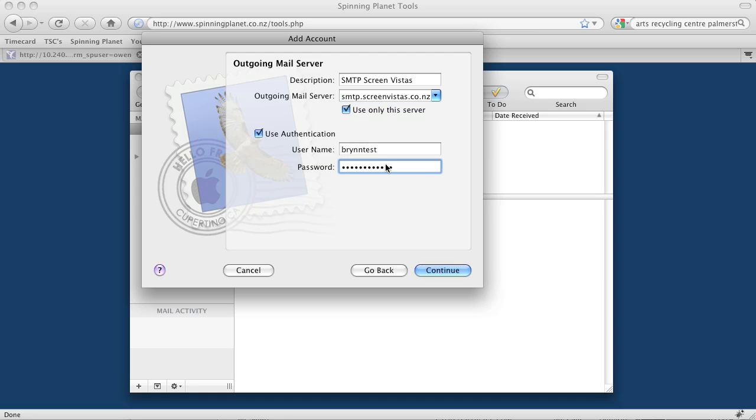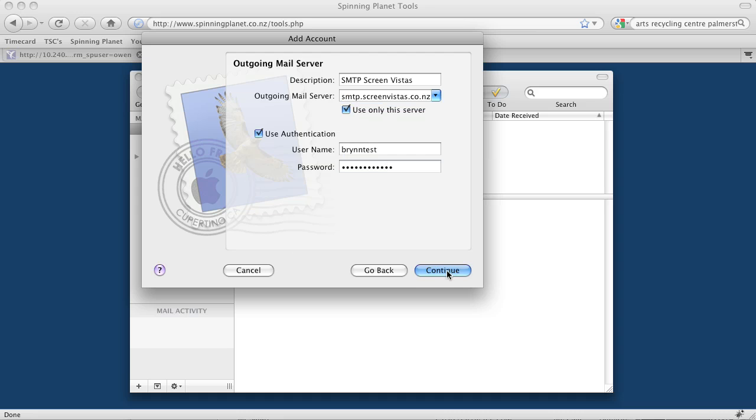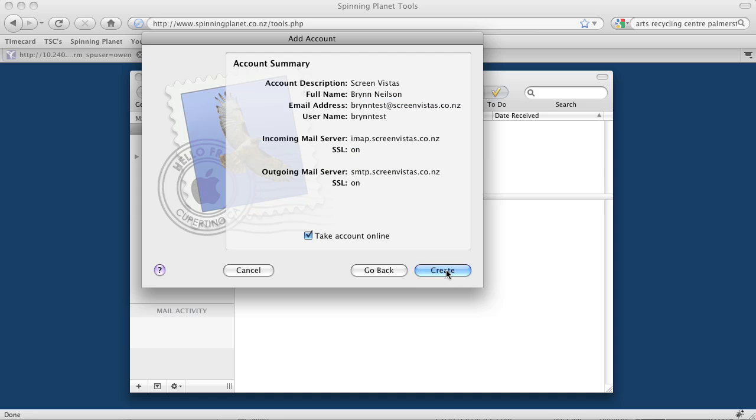Then we click continue. Again, it's trying to automatically set it up. We click cancel and then continue. Then we say take the account online and create.